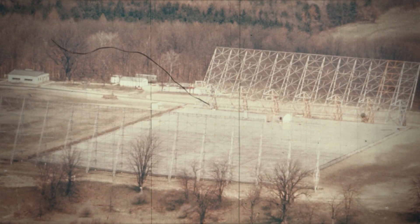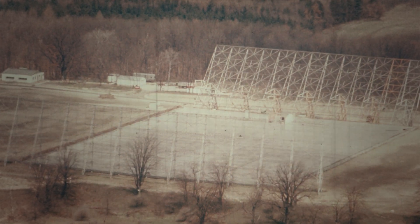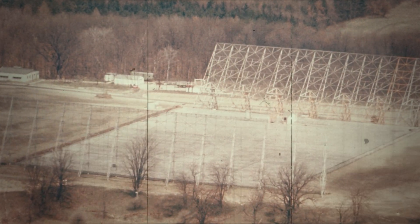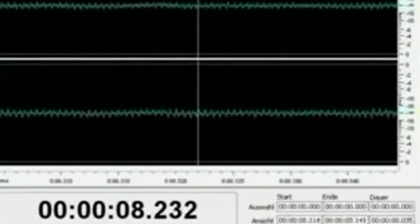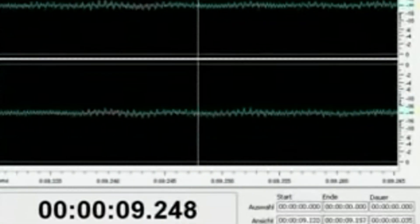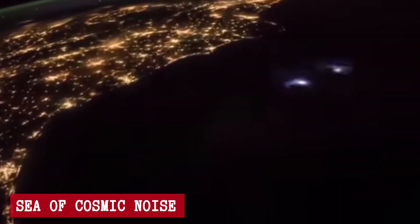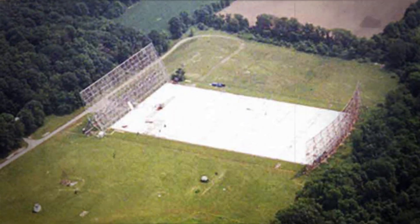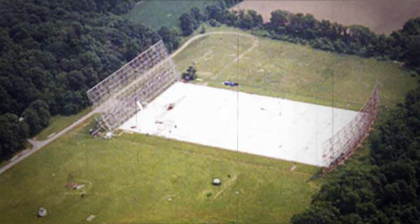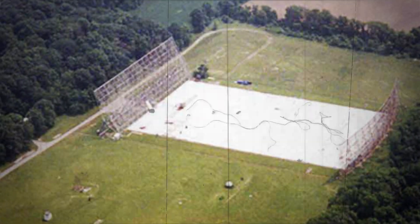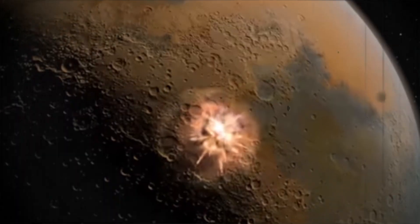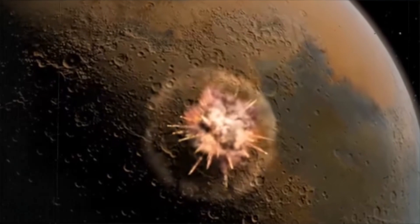This massive structure wasn't just any telescope. It was built to listen closely to the universe, scanning for any unusual signals among the sea of cosmic noise. For years, Big Ear quietly listened, waiting for something special.